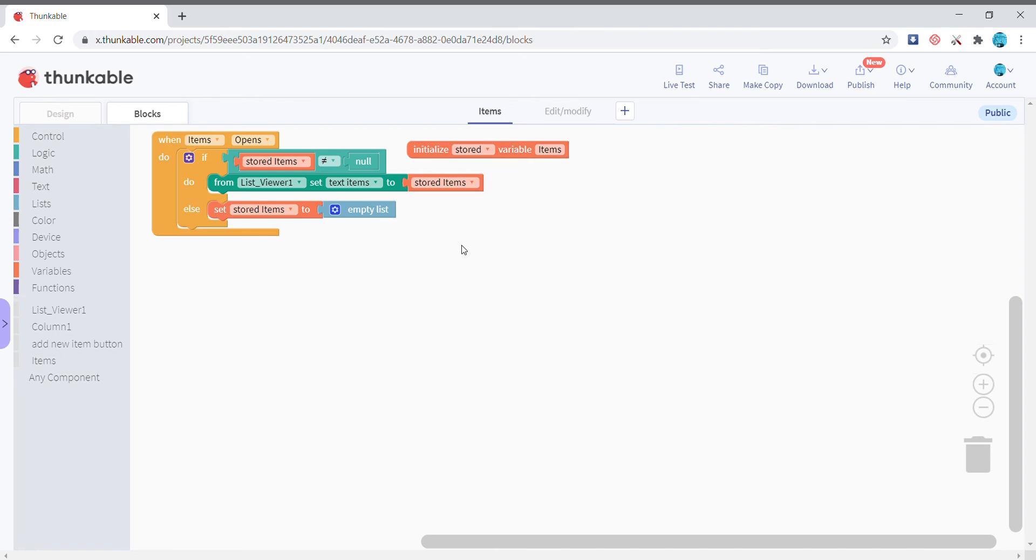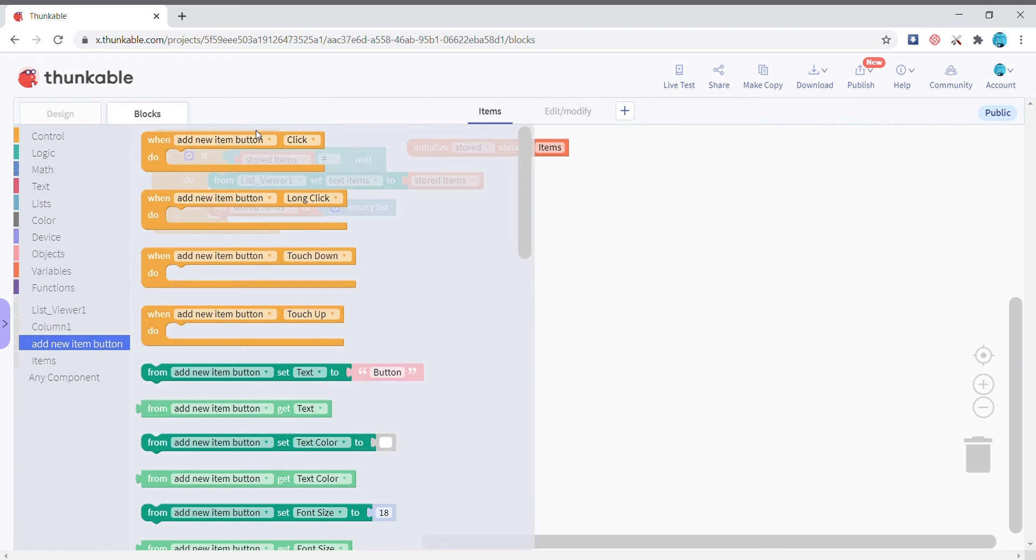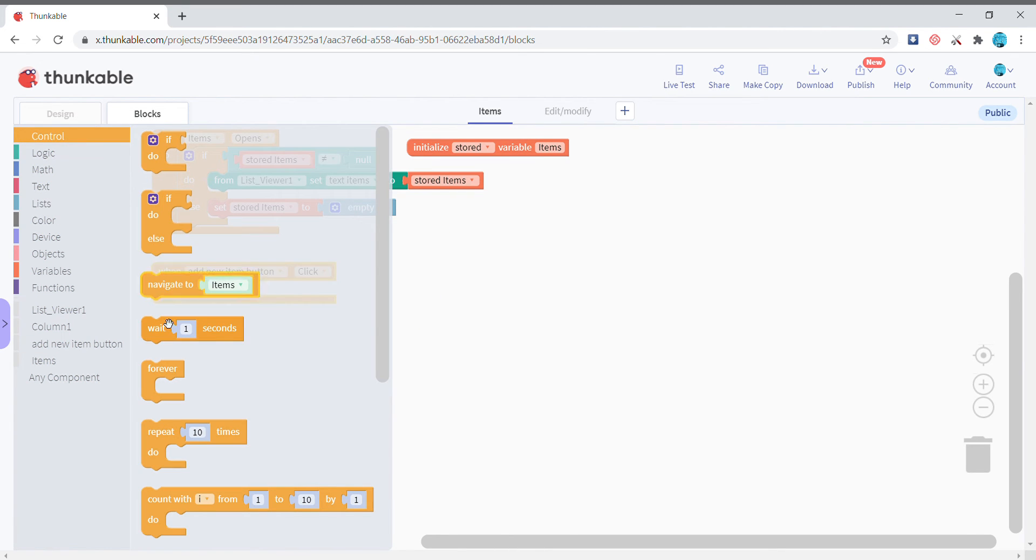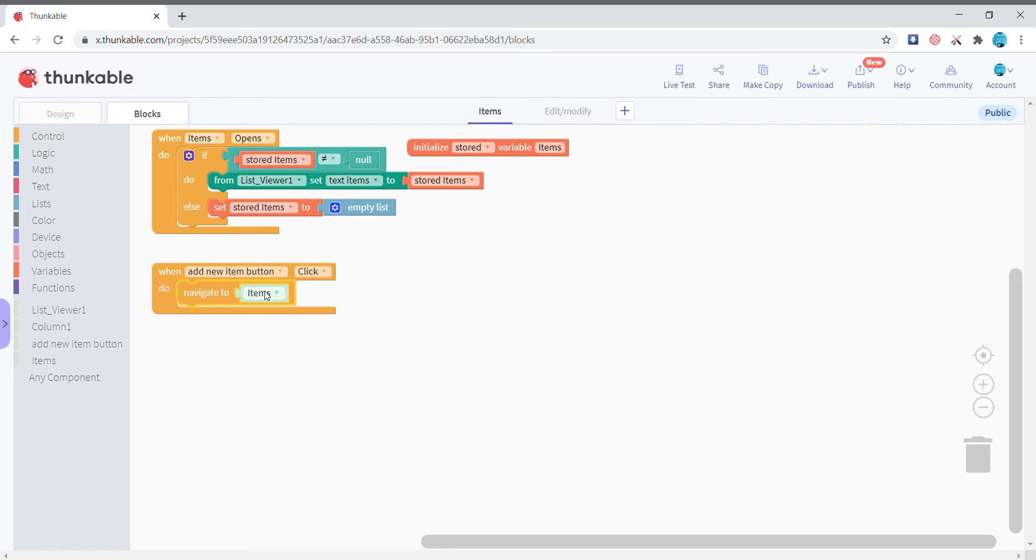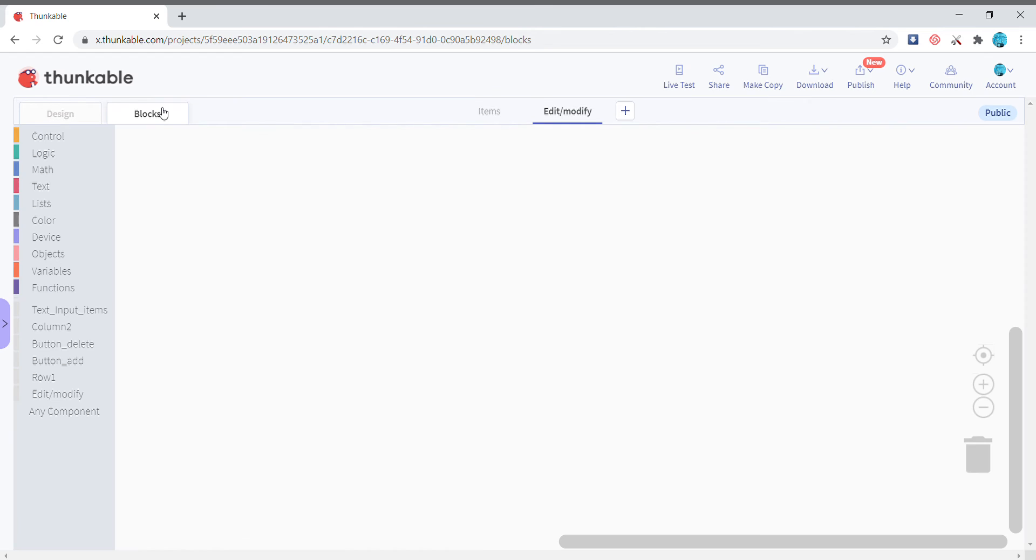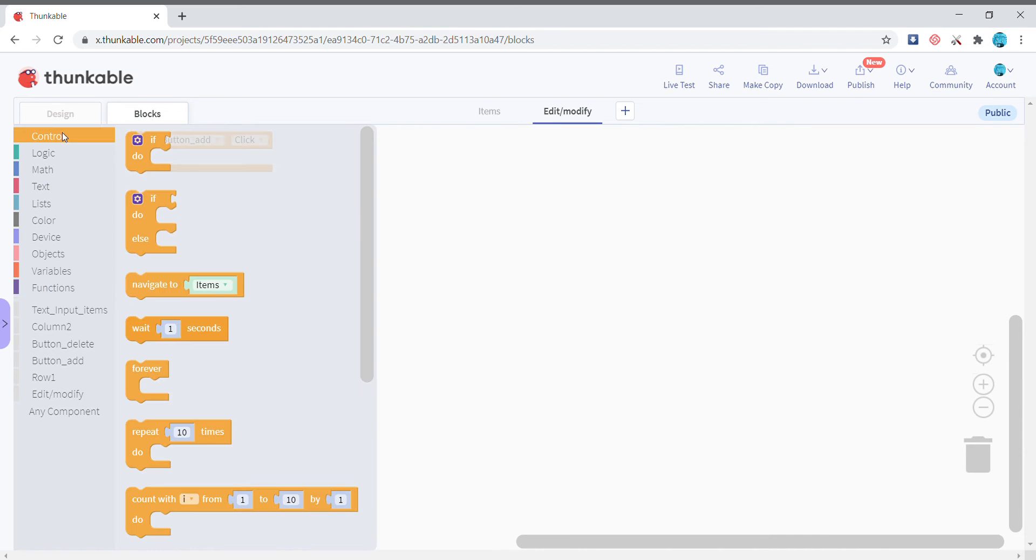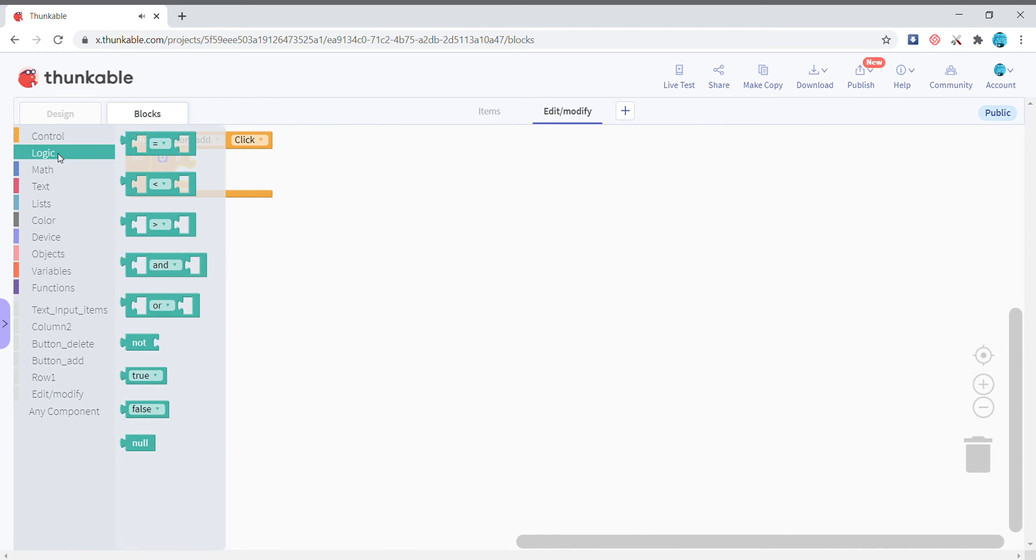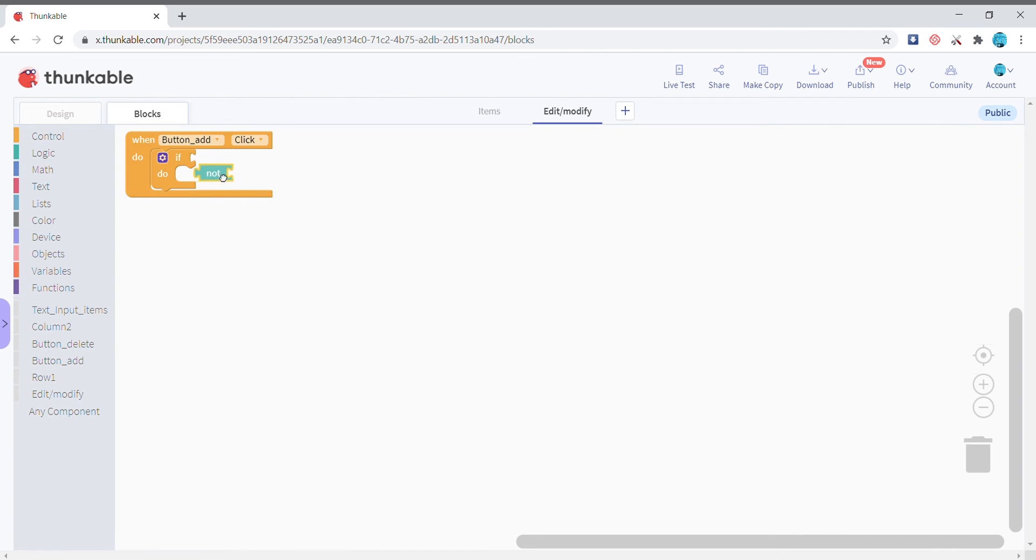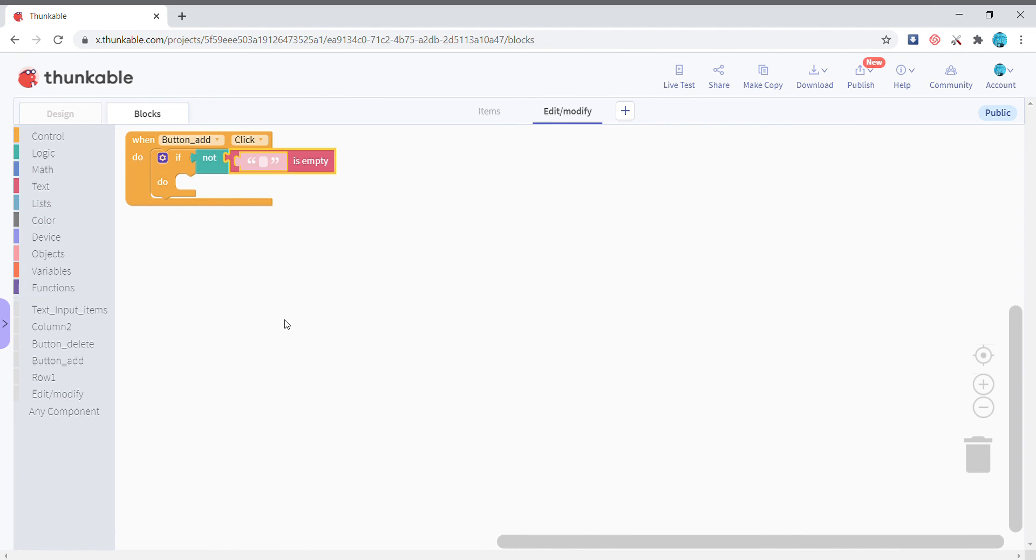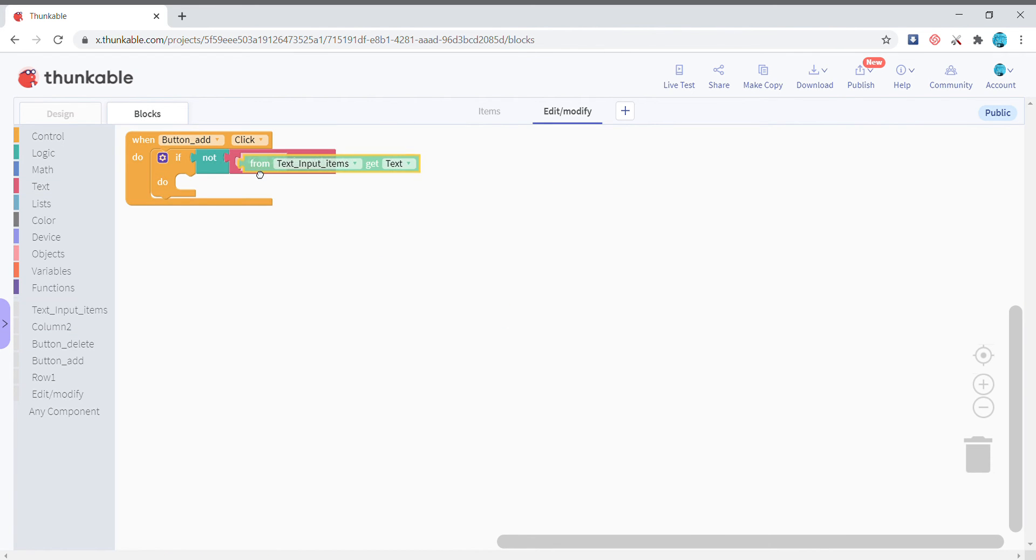This is how we are going to start. When the add new item button is clicked we're going to navigate to the edit or modify screen. Then come back to the blocks here. When the button add is clicked we're going to check if the text input is empty or not. So if it is not empty, if the text input items text is not empty then we're going to save it.